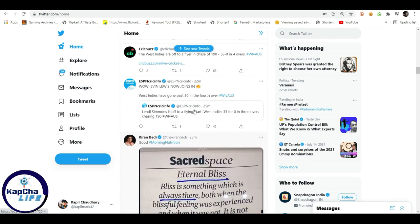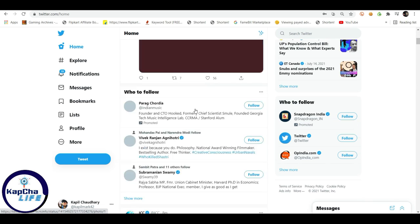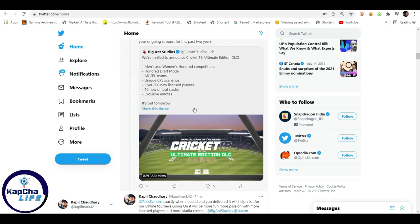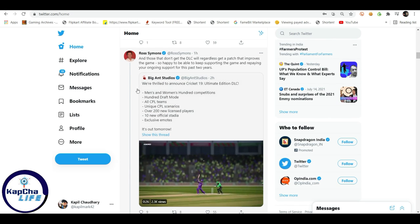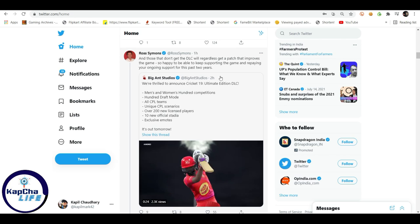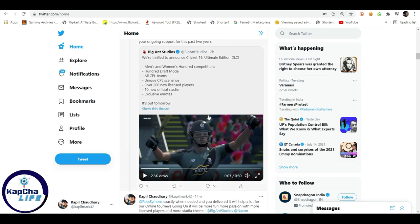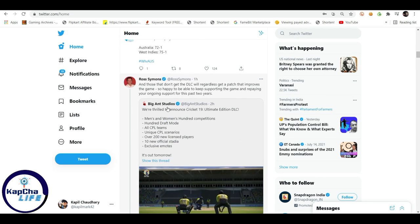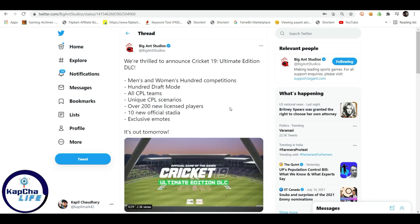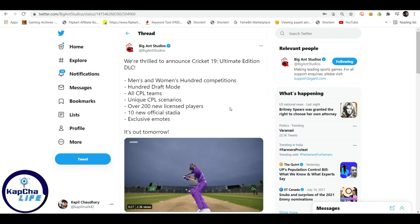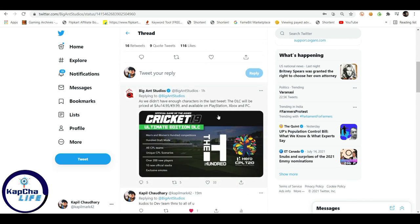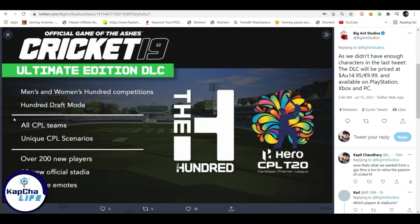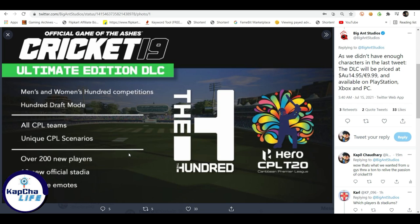You can see this. You can see Twitter also told that DLC everything you can see, and then if you go to big ads studio you can see here it's out tomorrow and this is that you will get CPL scenarios, over 200 new players, 10 new stadium, exclusive modes and what you need exclusively kind of something new game DLC. And if DLC is best option for developers and enthusiastic and passionate players.